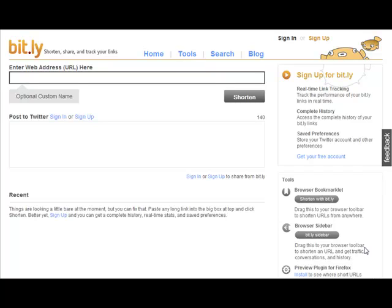The web address for Bitly is bit.ly, so it's www.bit.ly. Now what Bitly is, is a real-time link tracking service that tracks the performance of all your links, and it really tracks it in real time.